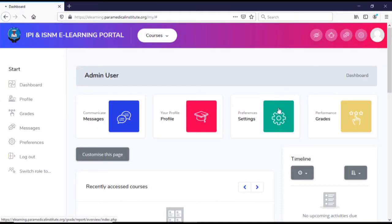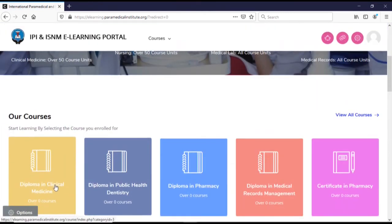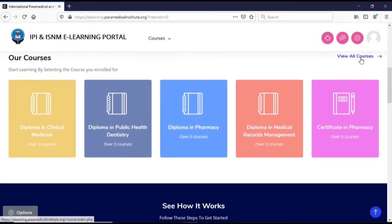You can as well view the courses from here, as you can see.